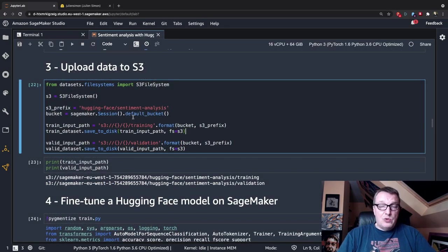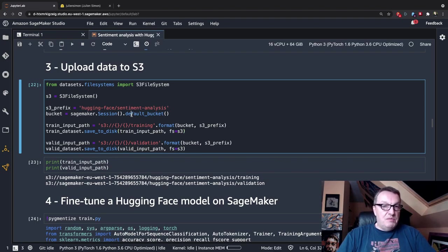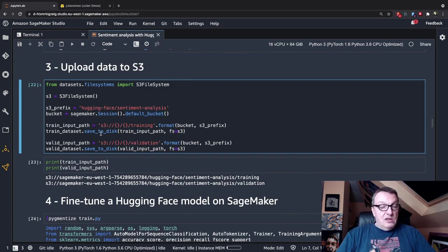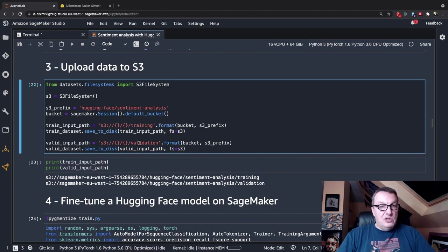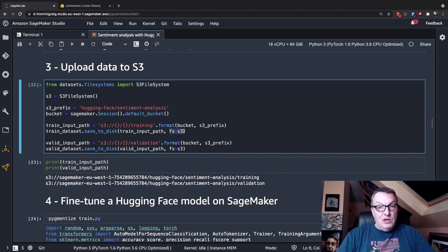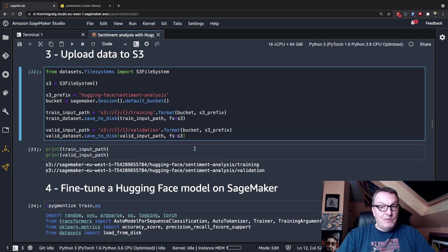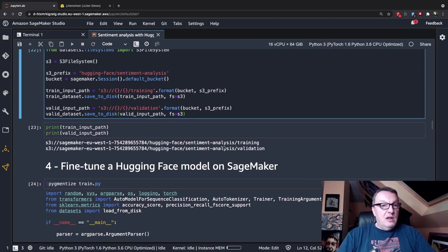Now that the data is ready, I need to upload the datasets to S3. I'm using the default SageMaker bucket, and I define a path in that bucket for the training set and validation set. I use the convenient save_to_disk API, which here actually uploads to S3. Now I have my two input paths for training and validation, and we can move on to training.